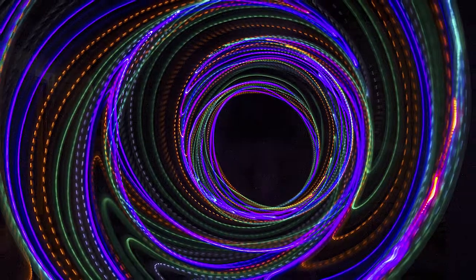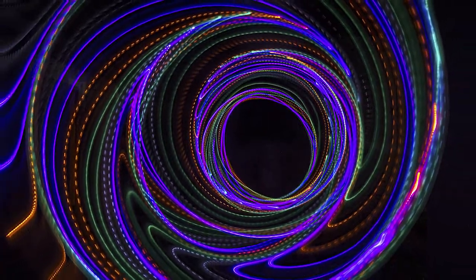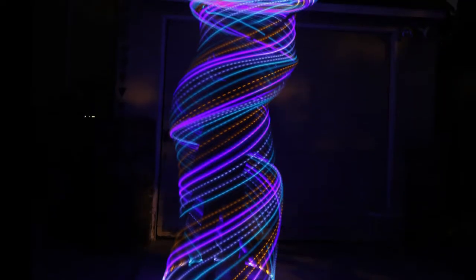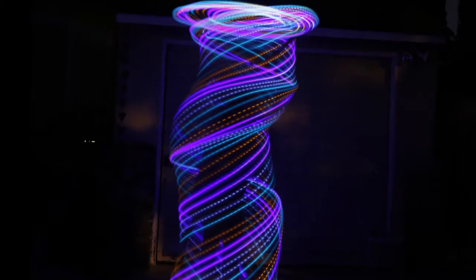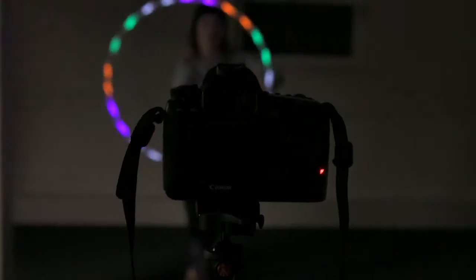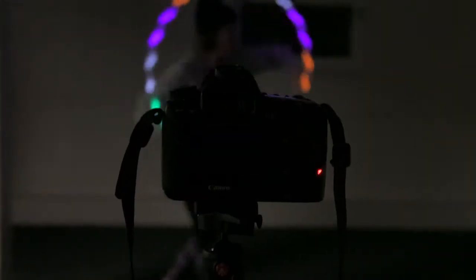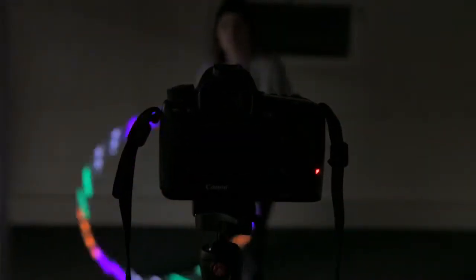Hey there! Ever wonder how those photos with the light trails are taken? Here's a short video showing you how to do it at home.